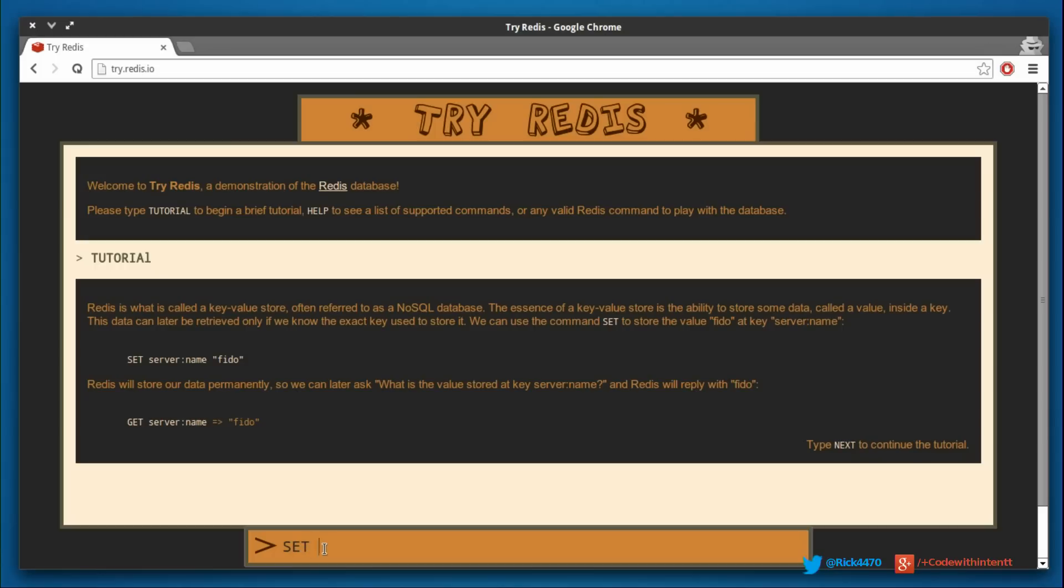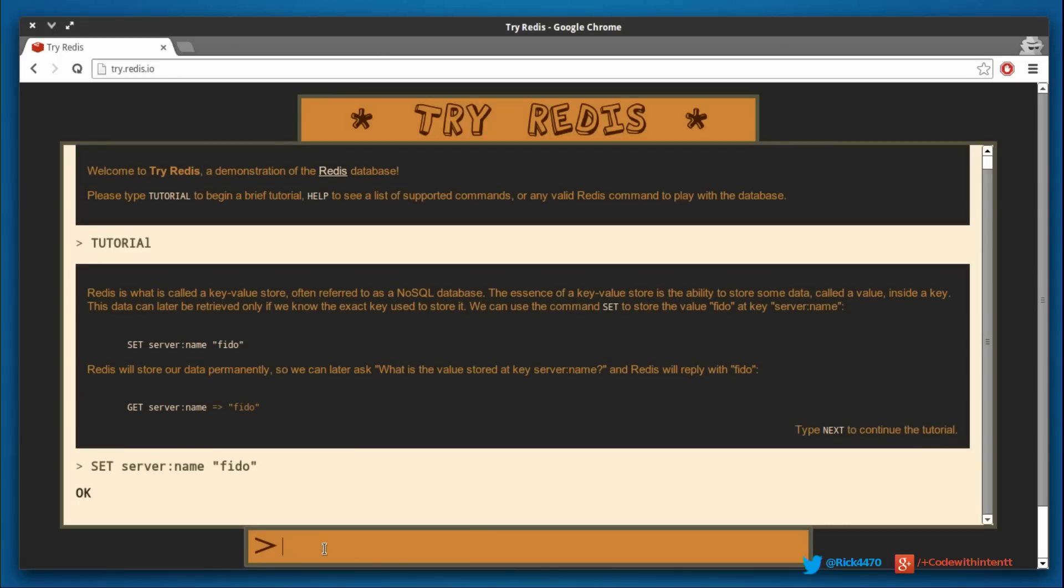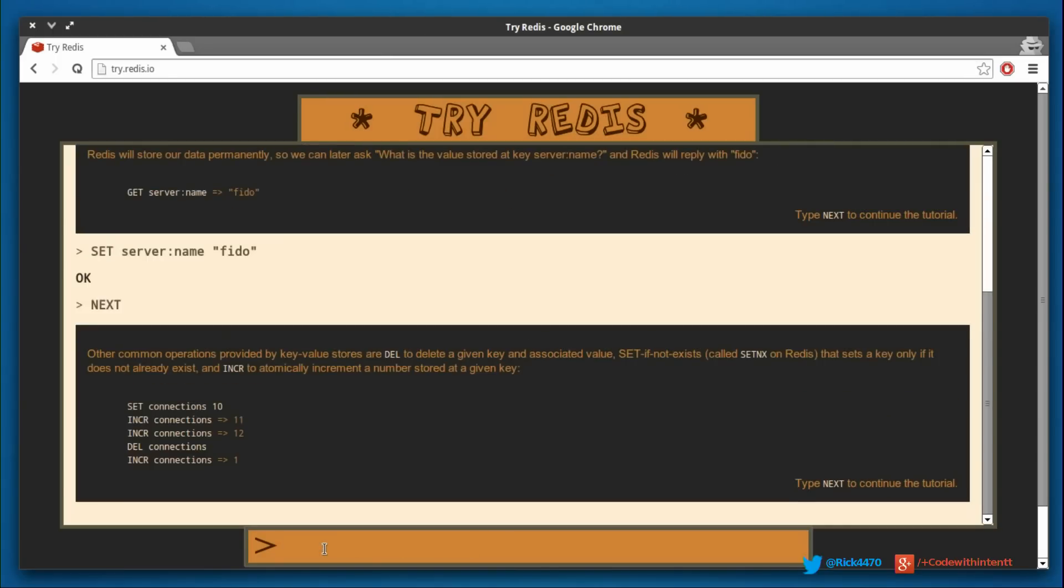If you choose a client that's a bare metal client, you're going to have to actually do all this. And then you type in 'next' and it'll give you the next tutorial.